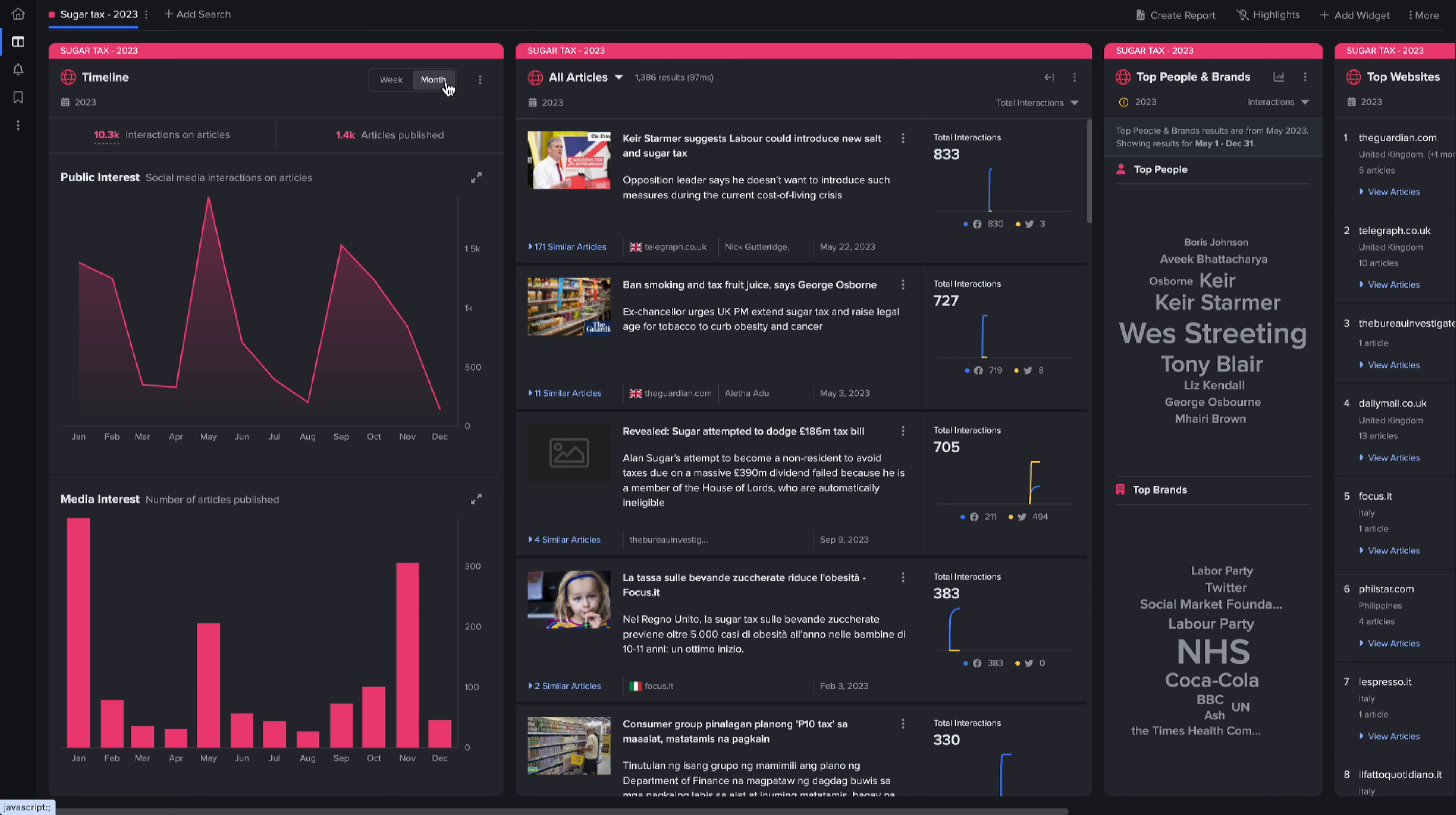Take the example of sugar tax, a proposition considered by various governments to discourage sugar consumption. This topic appears frequently in news coverage but not always daily. A long-term search of a year is ideal for topics like this, showing peaks and troughs in media and public interest and allowing you to see what drove that interest.